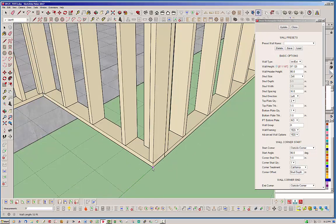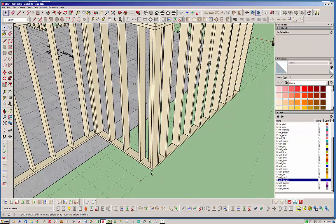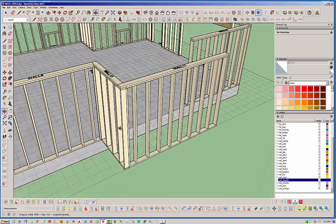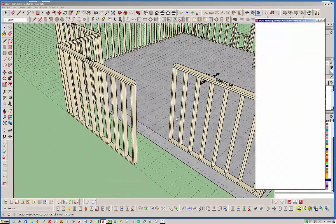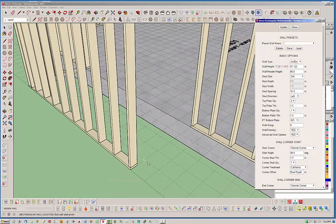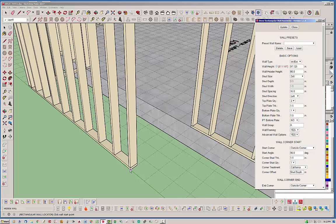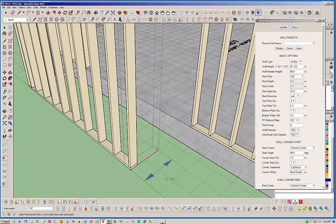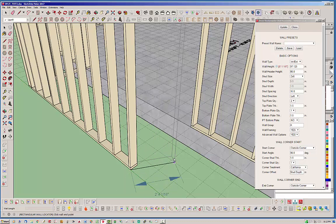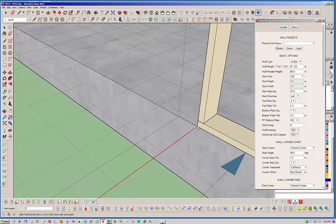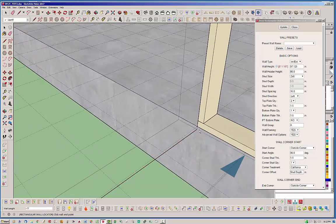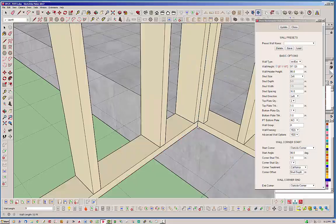There you have that and then I'm going to go ahead and do that one more time. Notice I always start going left to right because that's the way the plugin is designed to work. The start is always on the left and then the end is always on the right. Just go right there.